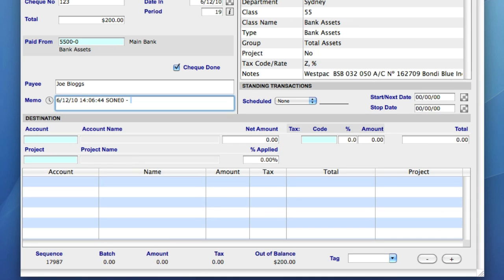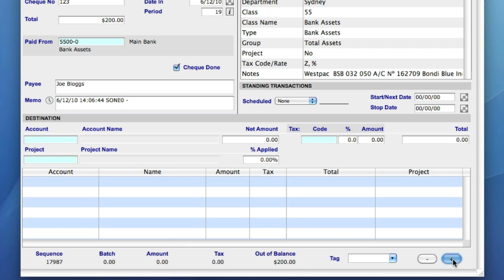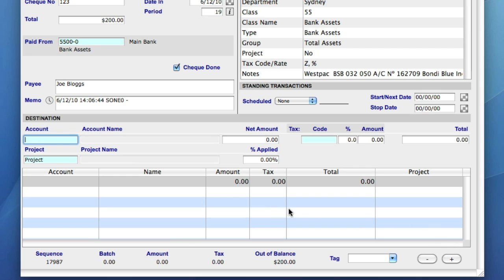Now let's take a look at the destination area. This is where you choose which general ledger accounts the transaction will be applied to. To add a line, select the plus button at the bottom of the screen. The first line of the destination area is now grey, and the account number, project, and tax code fields are blue. Remember, whenever you see a blue field, it means you can use the at symbol to search your data file.